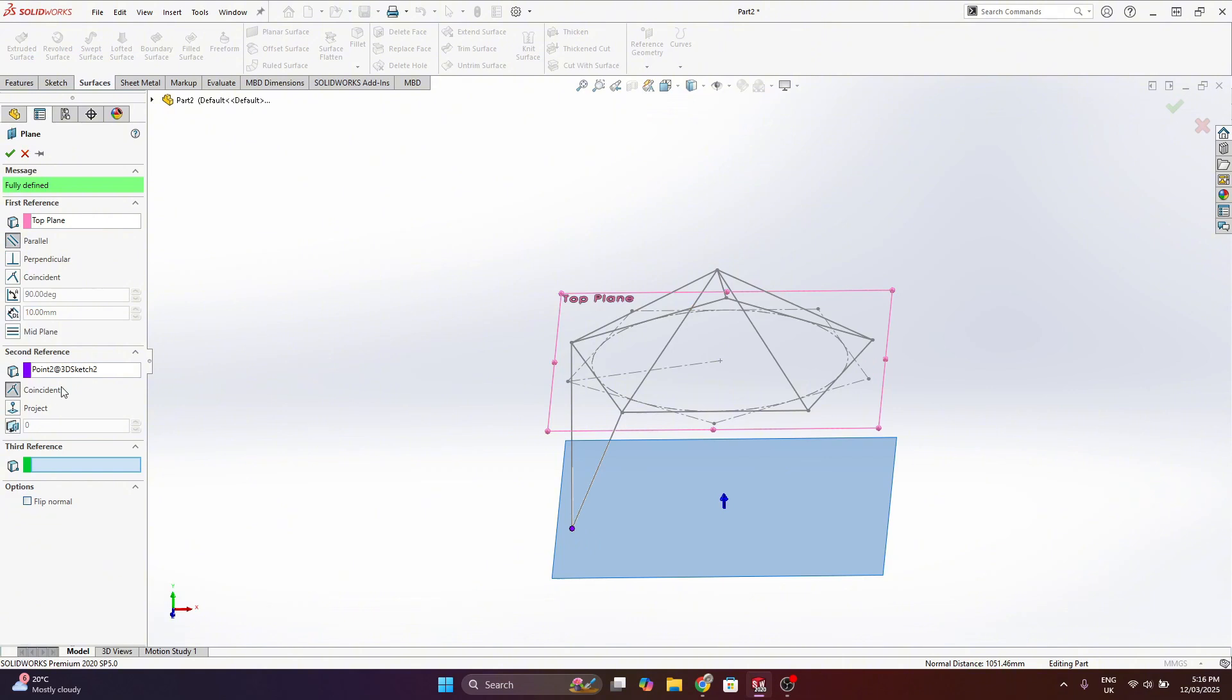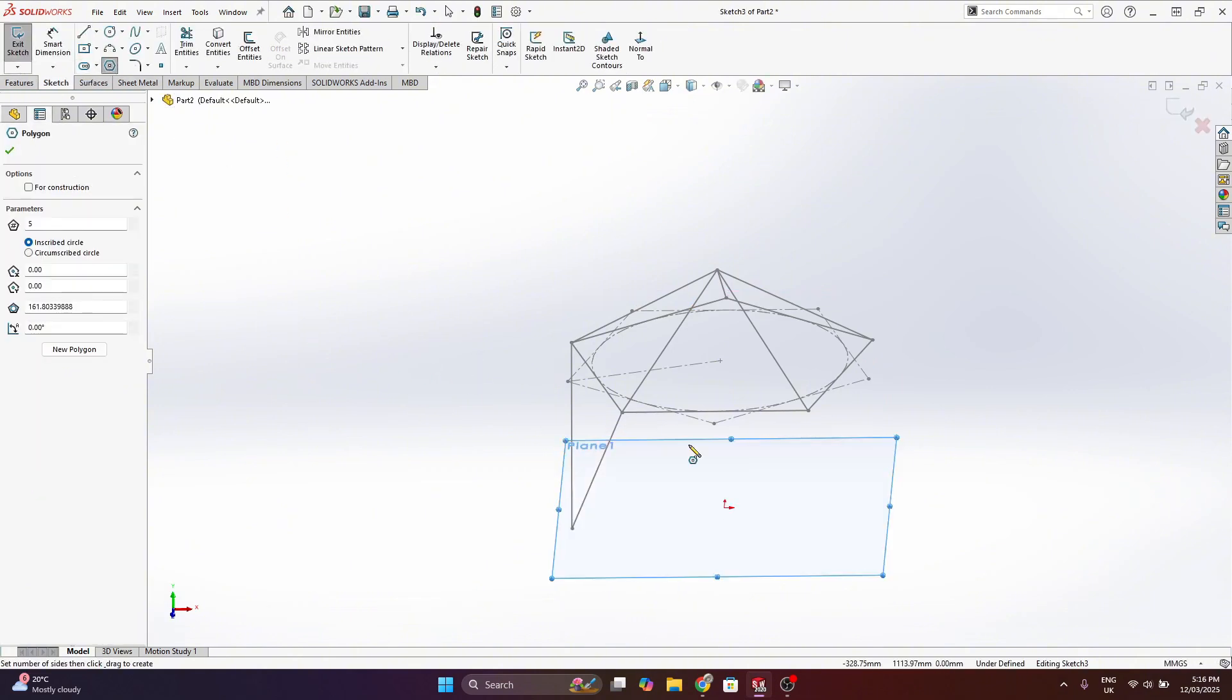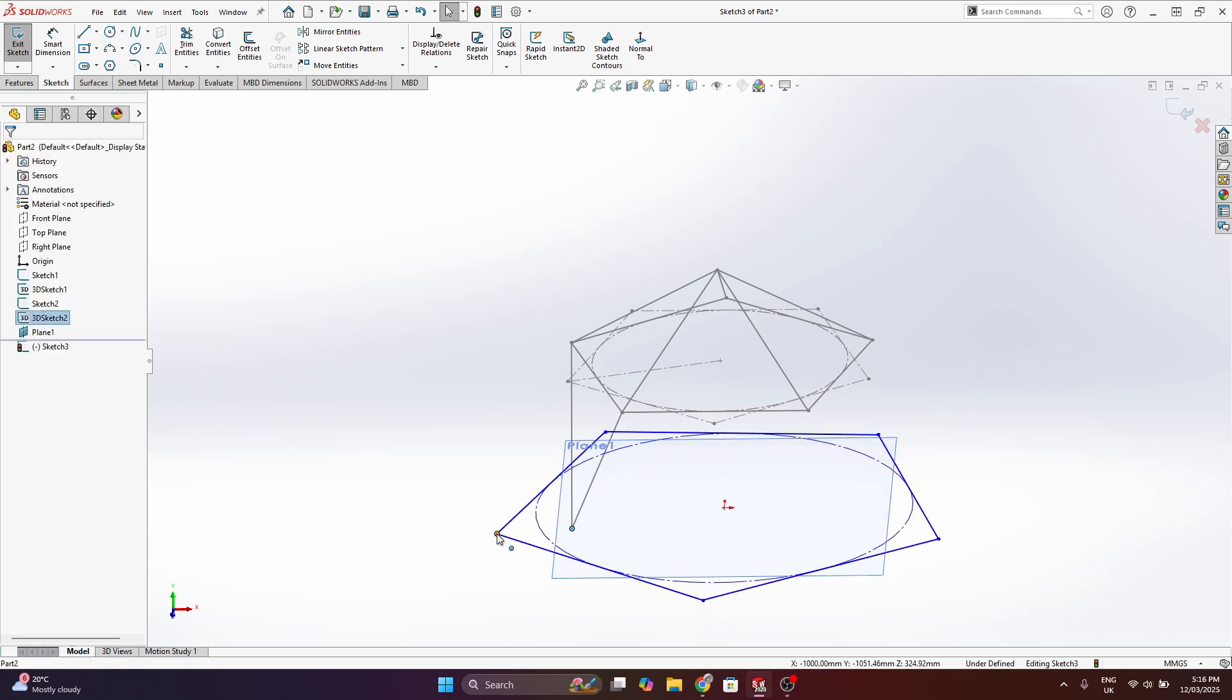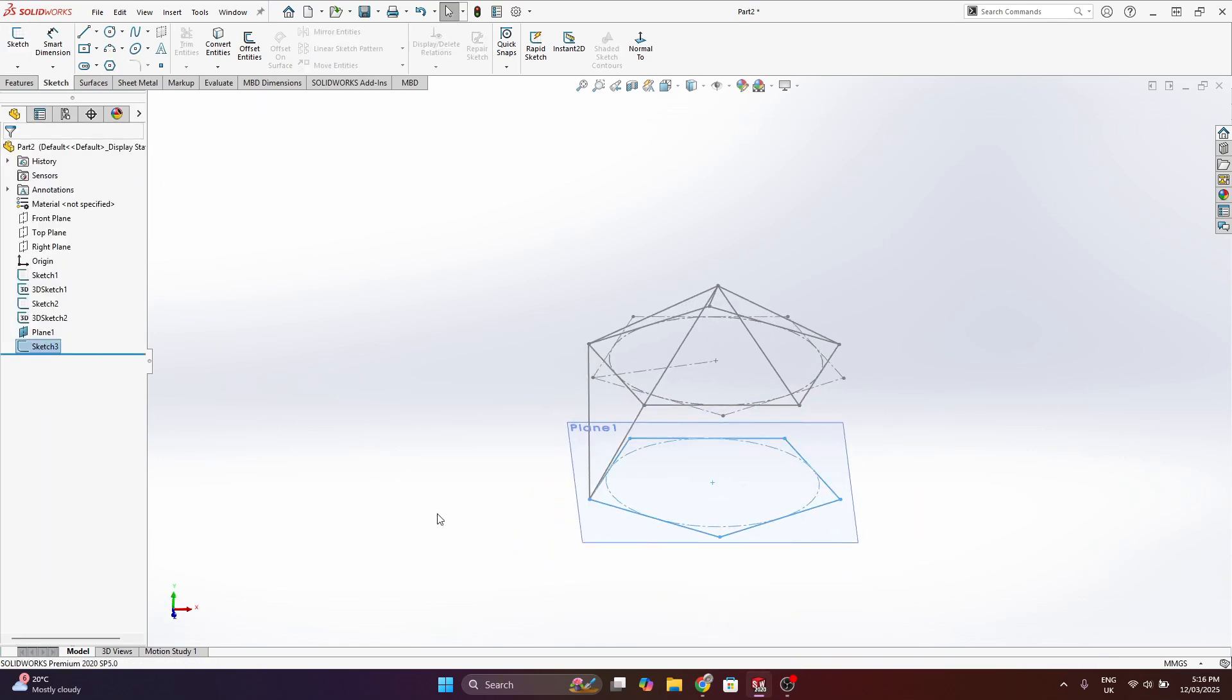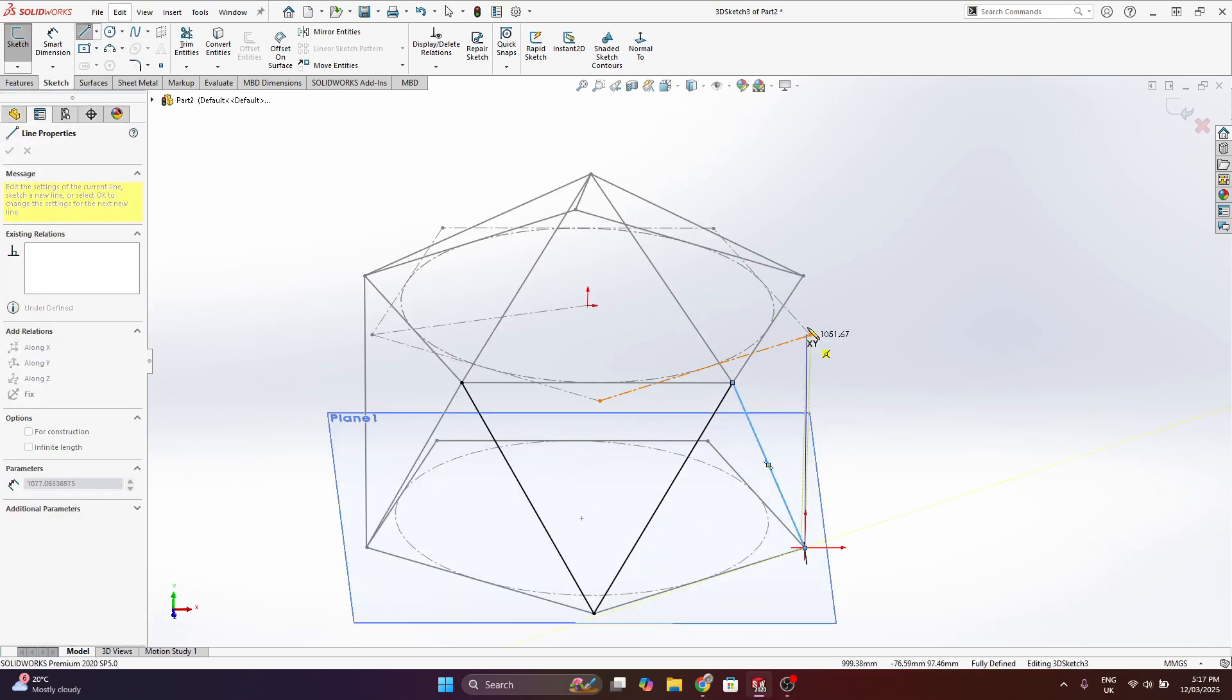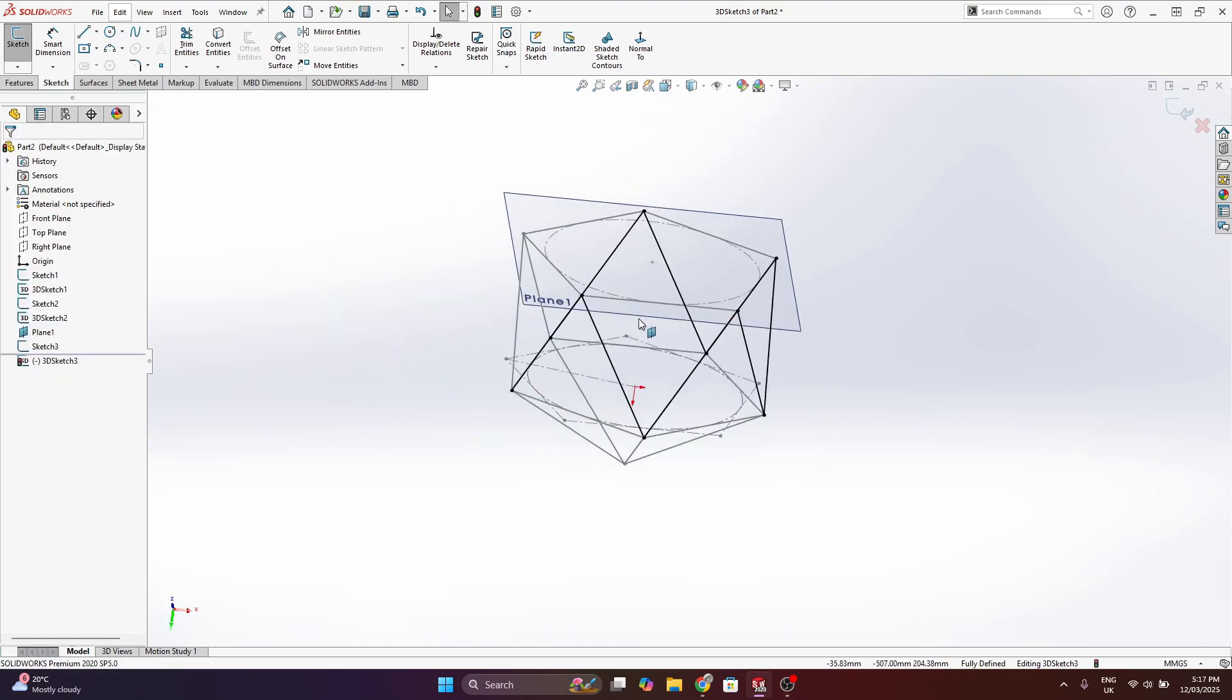So now I can use that point highlighted there to create another plane. And on this new plane, draw a pentagon again, making the vertex coincident with the end point of the surface. And from here, just doing a 3D sketch to link up all the relevant vertices.